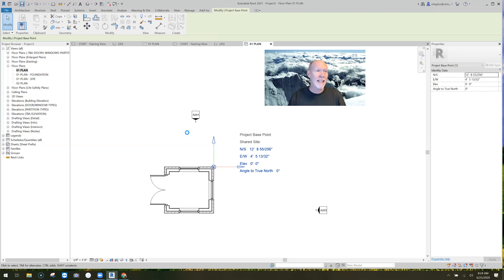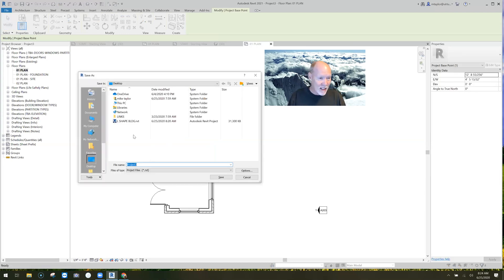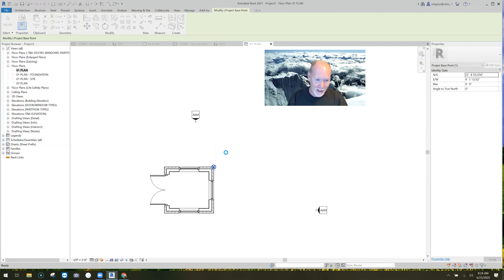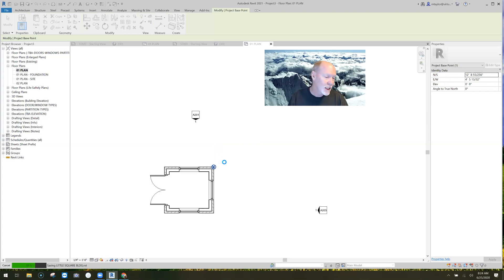I've put my project base point in this little square annex building at that corner. All I have to do is hit Save — saving it on my desktop as 'Little Square Building.' Bam, put it in there. Give it a chance to save — and done.